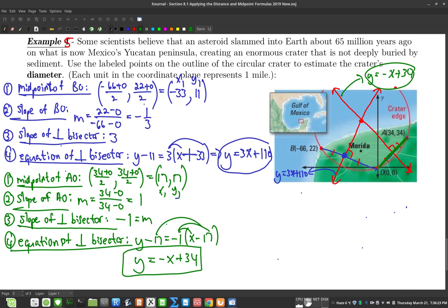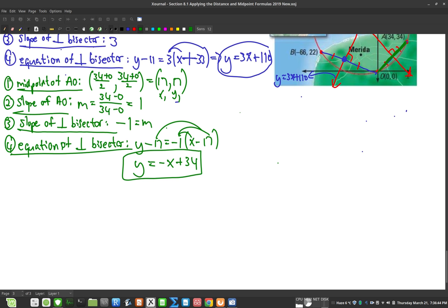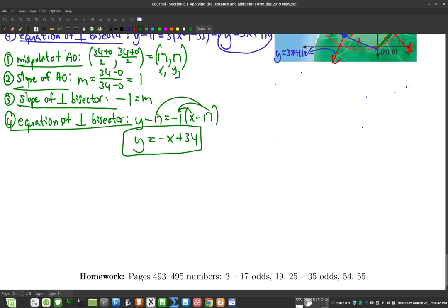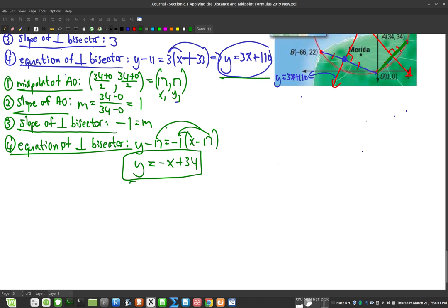Now I have both equations. We said earlier: set them equal to each other to find the x-coordinate of where they intersect, then find the y-coordinate. That intersection point is the center of the crater. Let's work on that.